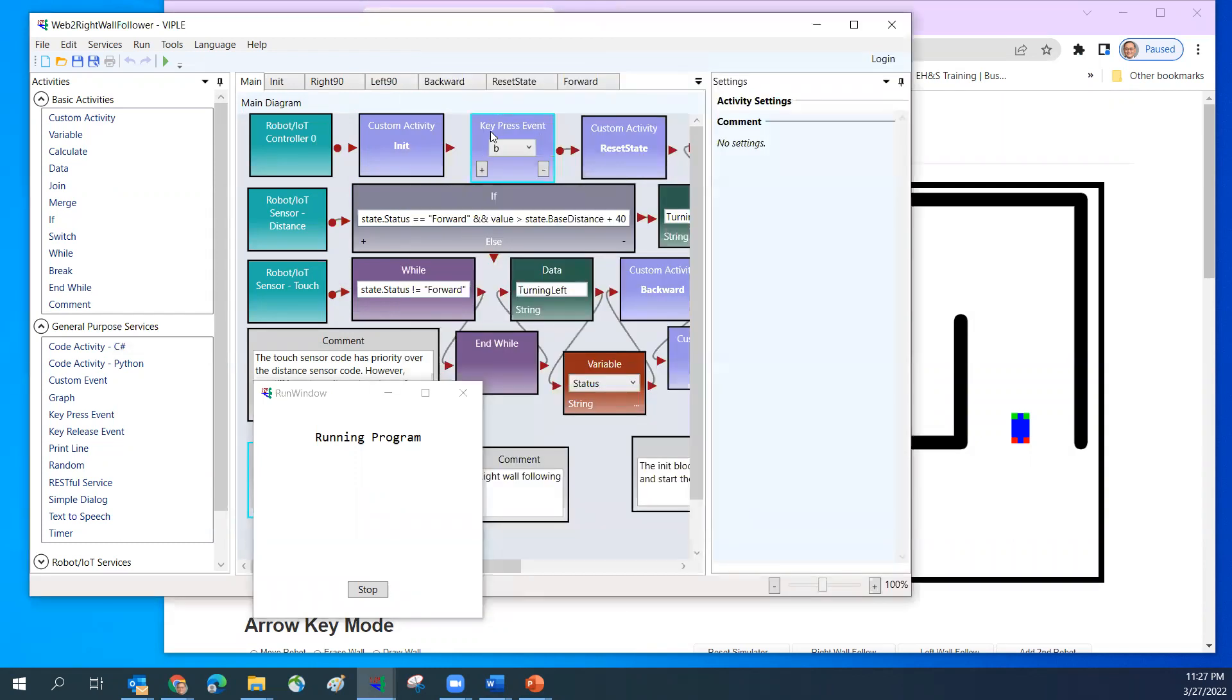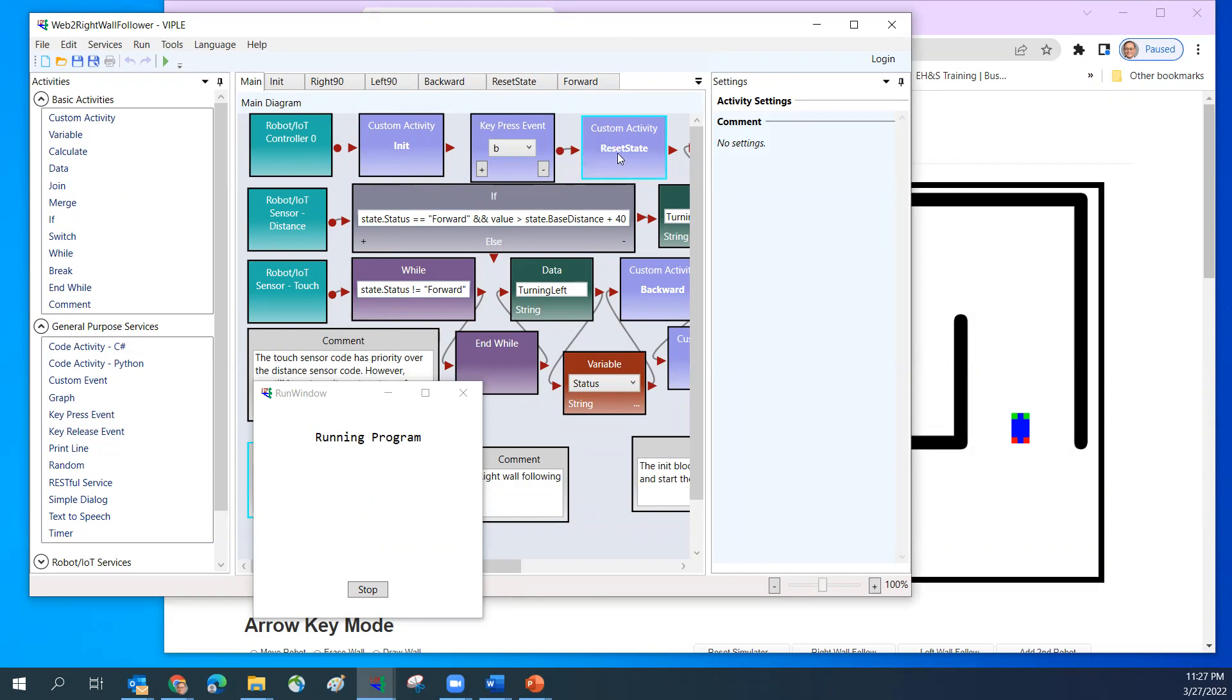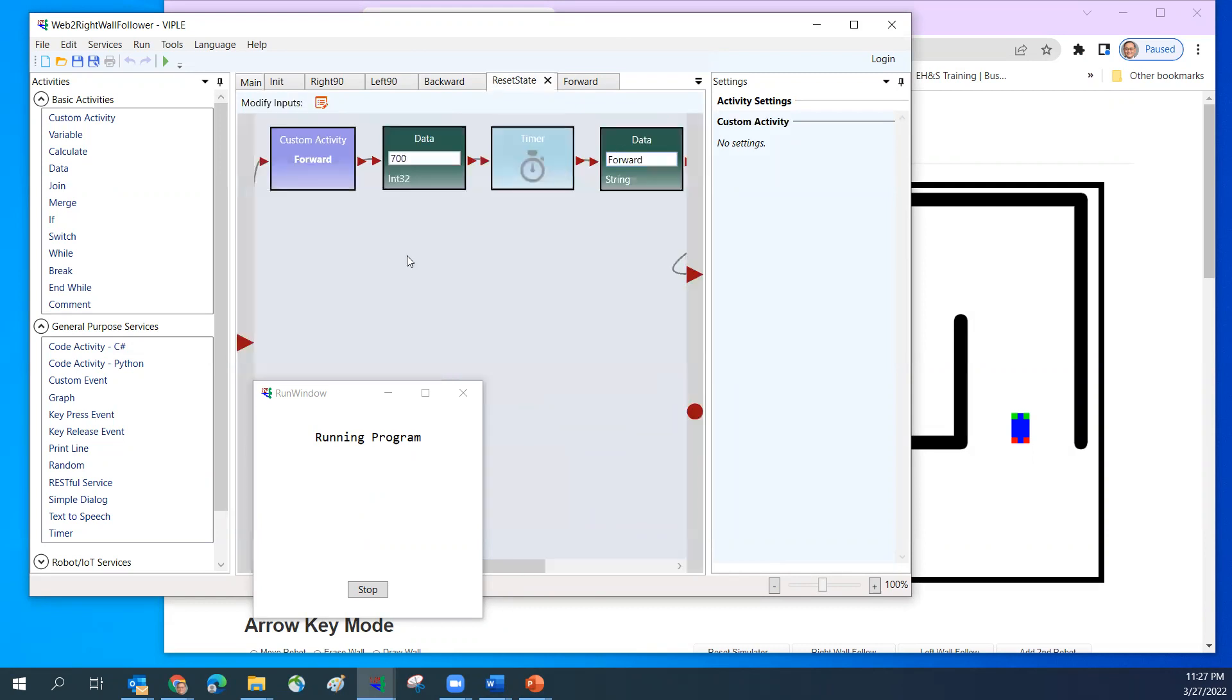I have selected the key press B. When I press B, I'm going to basically go into reset the state. I'm going to move forward.